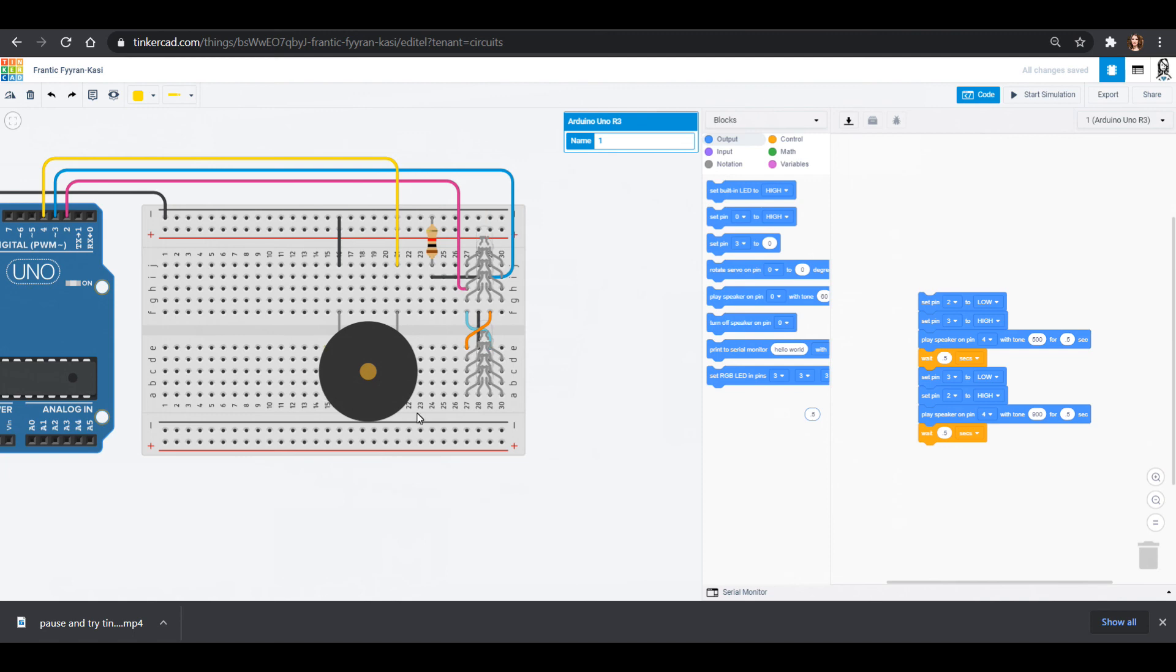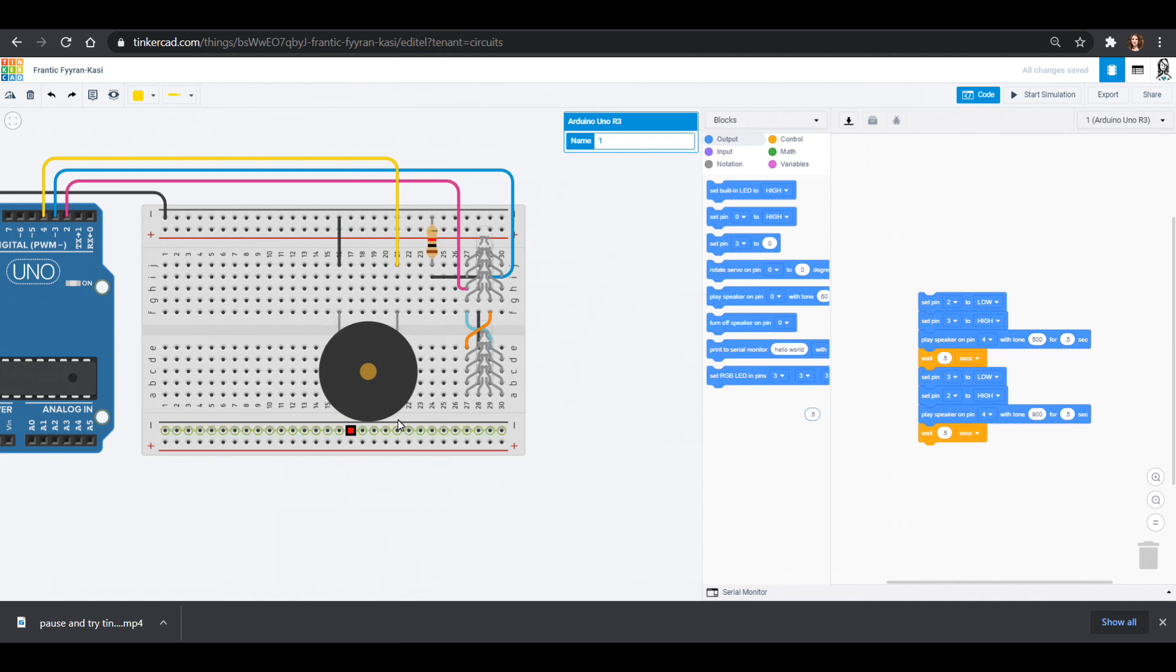So that is our buzzer. You can imagine if it was playing at an even rate, you would have the siren sound, which is what will happen in real life. Tinkercad is just having a little bit of trouble putting that all together.